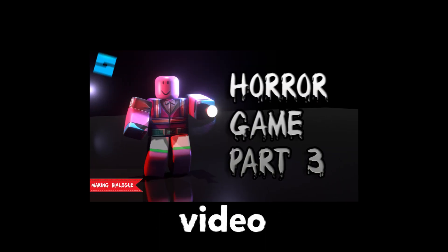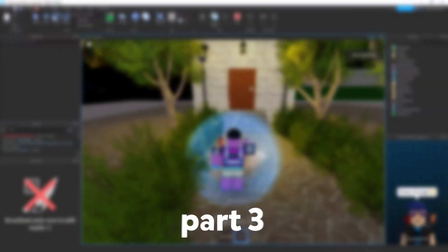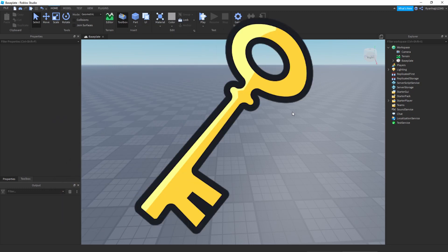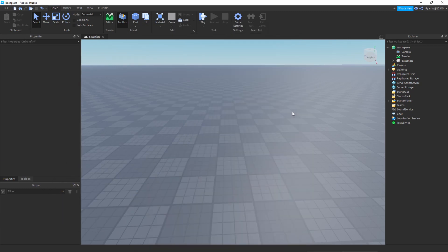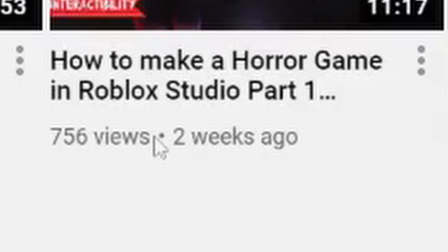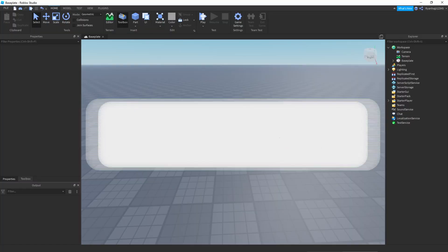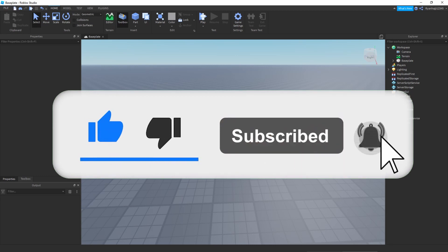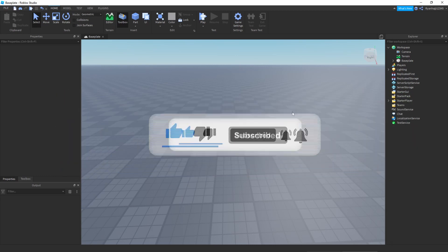Hey, how is everyone? Welcome back to another video. Today we're gonna be doing horror game part three. I know you guys have been really wanting a part three, so I finally brought it out for you. We're gonna be making small keys that we can implement into our game. It's quite simple and easy and requires just two scripts, which are very short. Thank you so much for your support lately — my video just hit 500 views, which has never happened to me before. Make sure to like and subscribe and turn notifications on. Without further ado, let's begin.